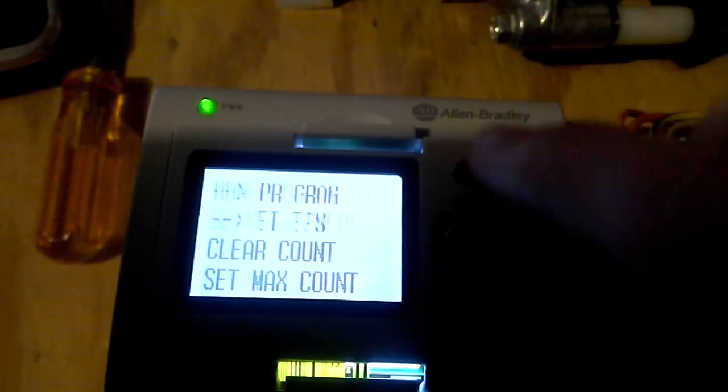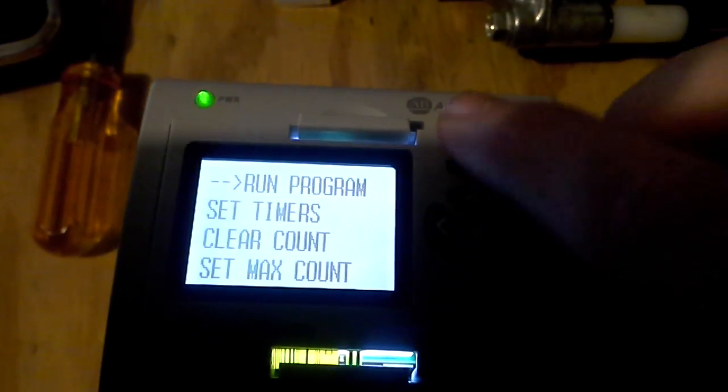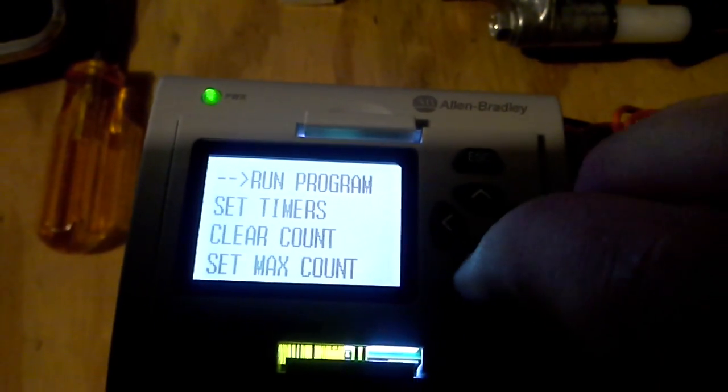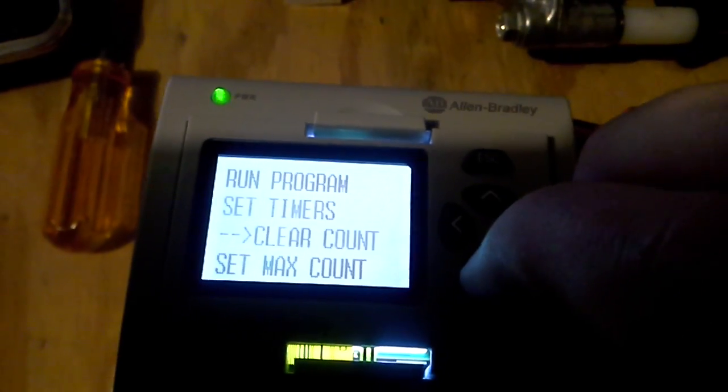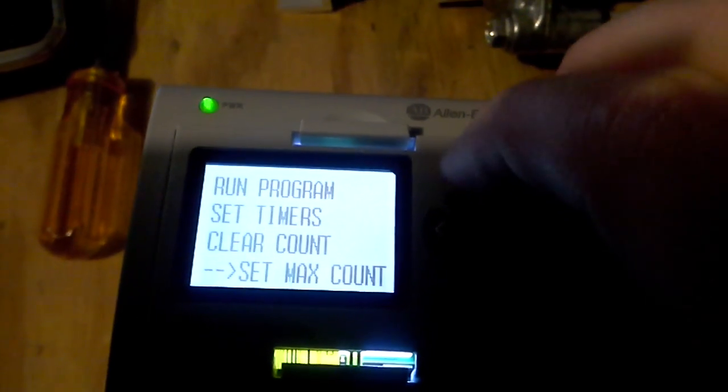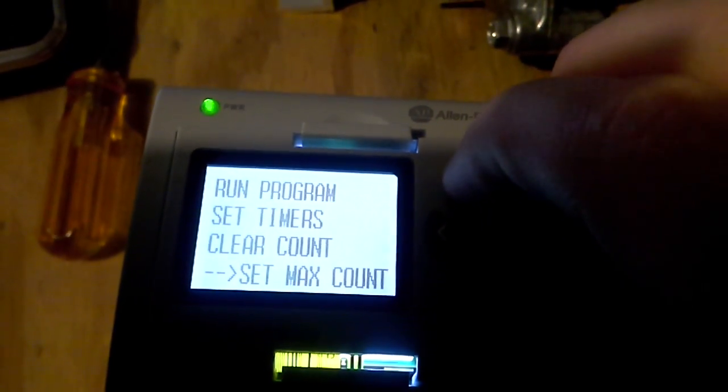On this side, there are buttons on the Allen Bradley device. There's an up, down, left, right, an OK, and an escape button.